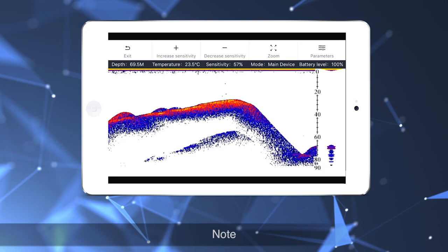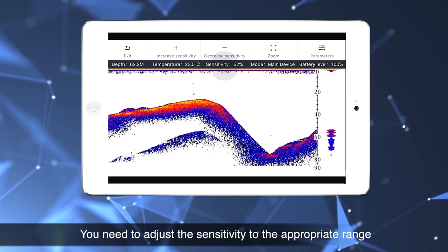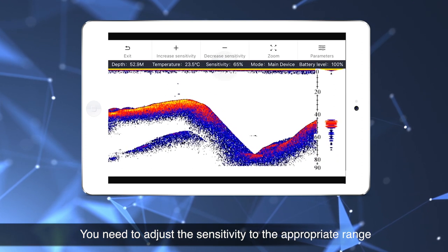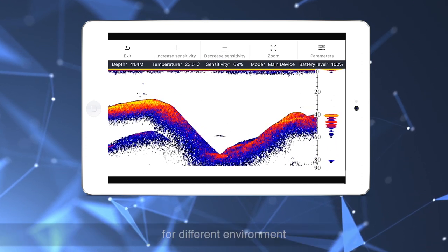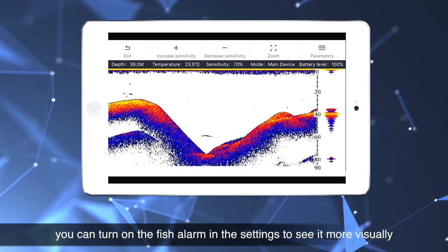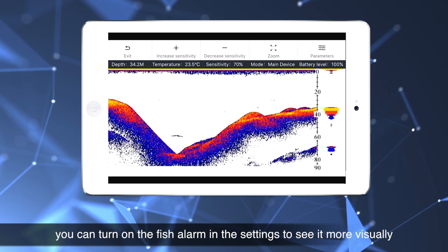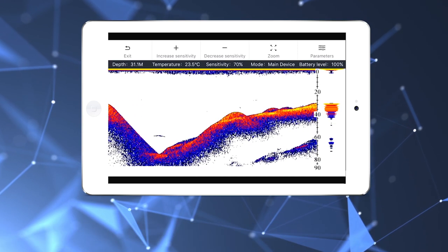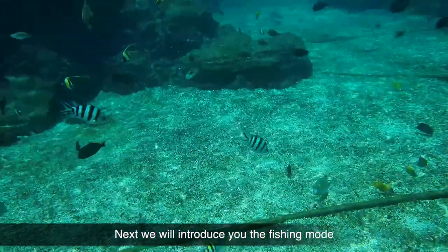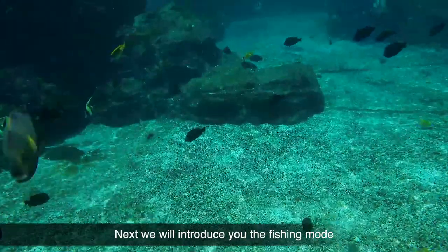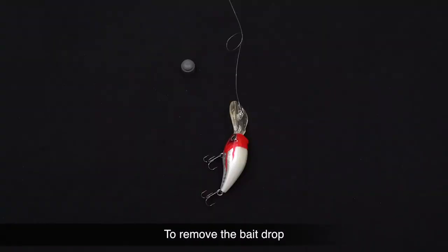Note: you need to adjust the sensitivity to the appropriate range for different environments. You can turn on the fish alarm in the settings to see results more visually.